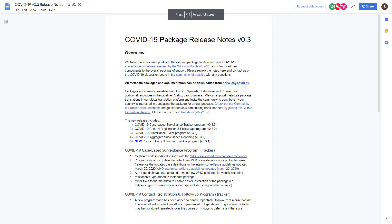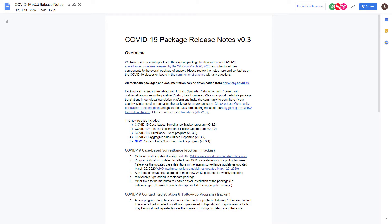If I open up the release notes, we can see it includes the updates that have been included for each individual package, as well as any new components that are available. It is a good idea to review these each time a new version is released to get an overview of the various updates that have been applied.